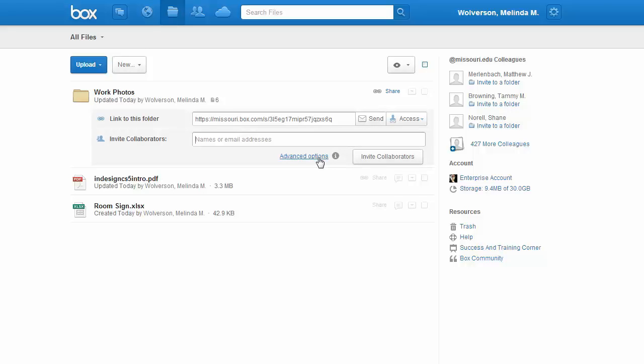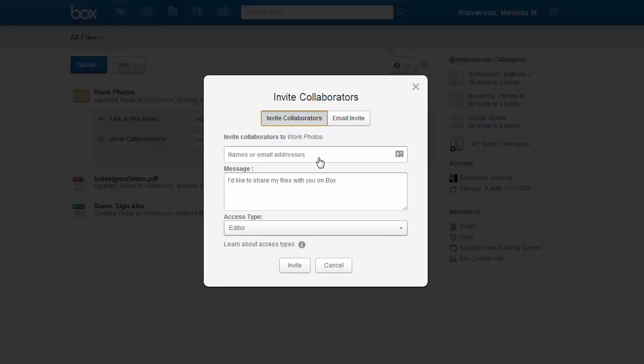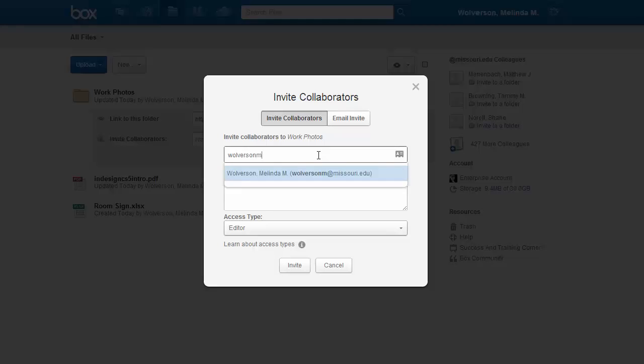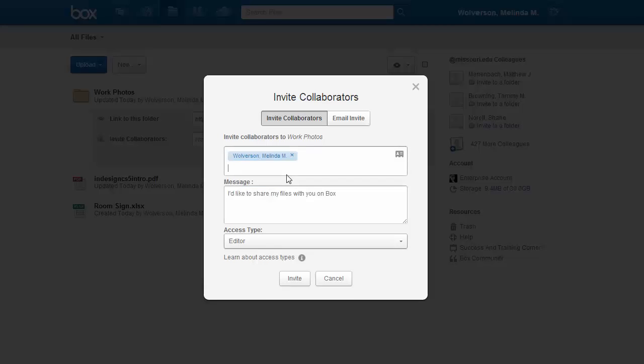If you click on that, that allows you to email your item, a link, to whoever you want to be a collaborator. So if you type in their email, it may, if they have a Box account already, go ahead and pop up just like it does in your Outlook.